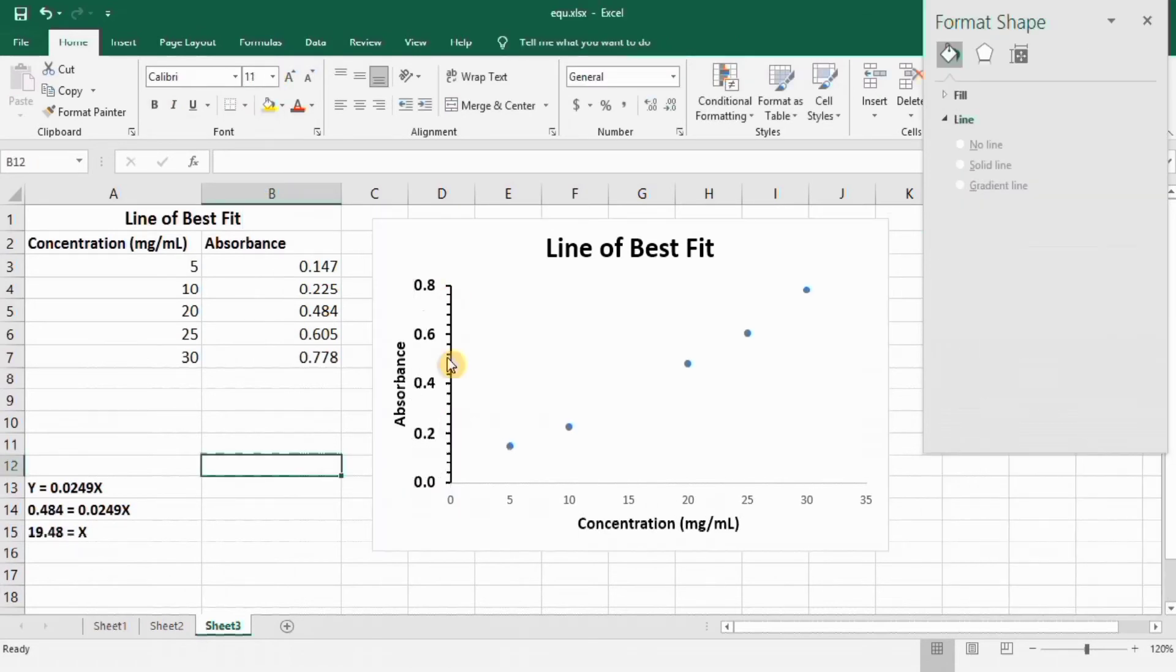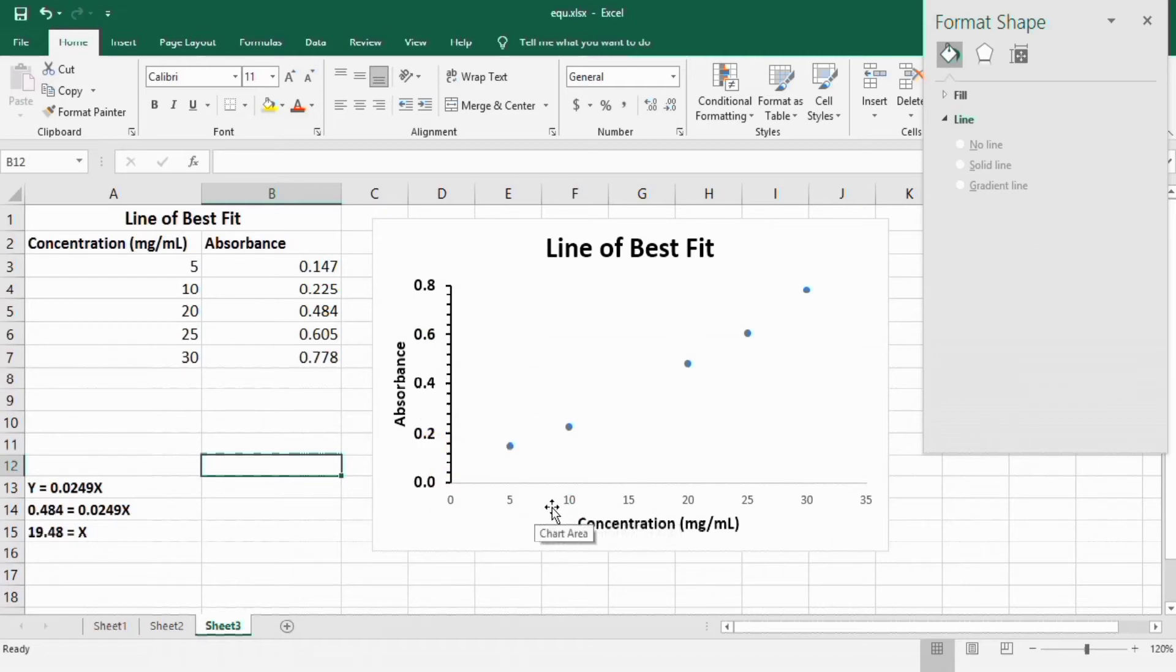You can use similar method to edit this axis, so I will not edit this axis. I will go to the marker option.